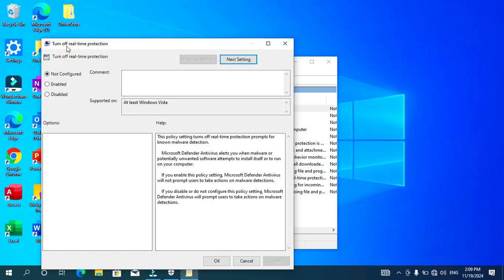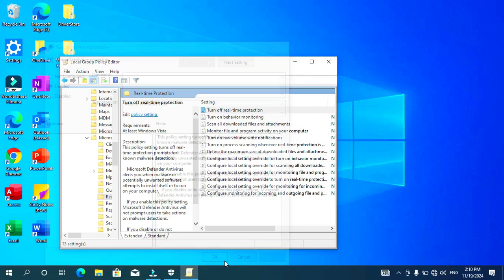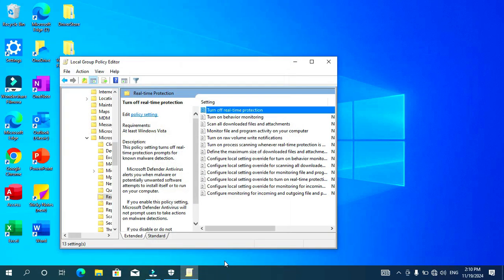Under Windows Defender Antivirus, click on Real-time Protection. The first option here is 'Turn off real-time protection' — click on it. To enable it, click on this radio button, then click Apply and OK.